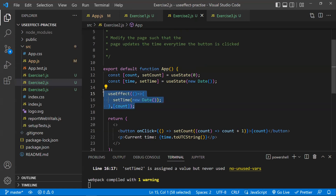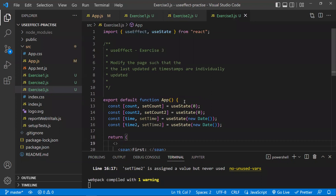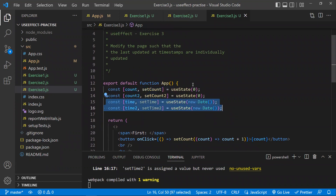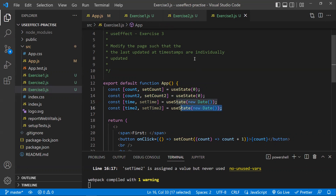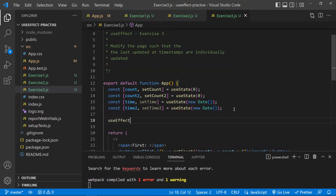This is the second exercise — understanding useEffect with a dependency array. In the third exercise, it's similar to the second but now there are two buttons and two separate time states. Whenever button one is clicked, its related time should update; whenever button two is clicked, its related time should update individually.